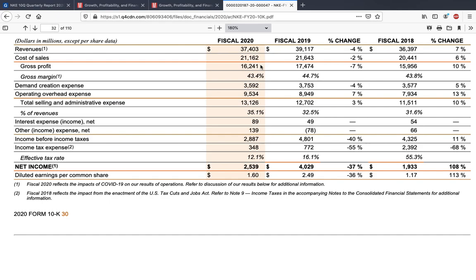The next thing is operating expenses — basically the money Nike spent in operating its business, including paying wages of employees and other overhead expenses. The next item is demand creation expense, where Nike spent 3.5 billion dollars. Then operating overhead expense is 9.5 billion dollars, which includes general and administrative expenses, wages, etc. Adding both together gives total selling and administrative expenses of 13.1 billion dollars. This percentage shows you how efficient Nike is as a business.